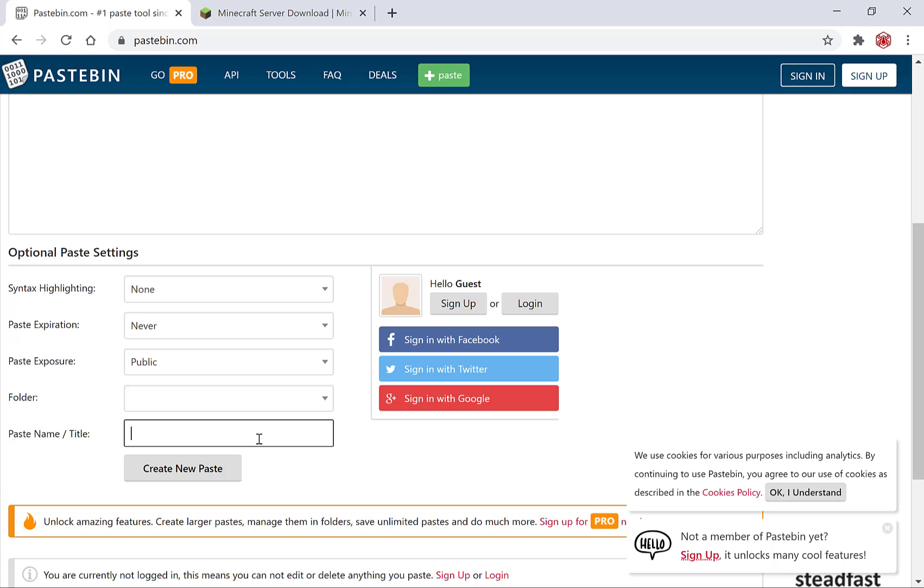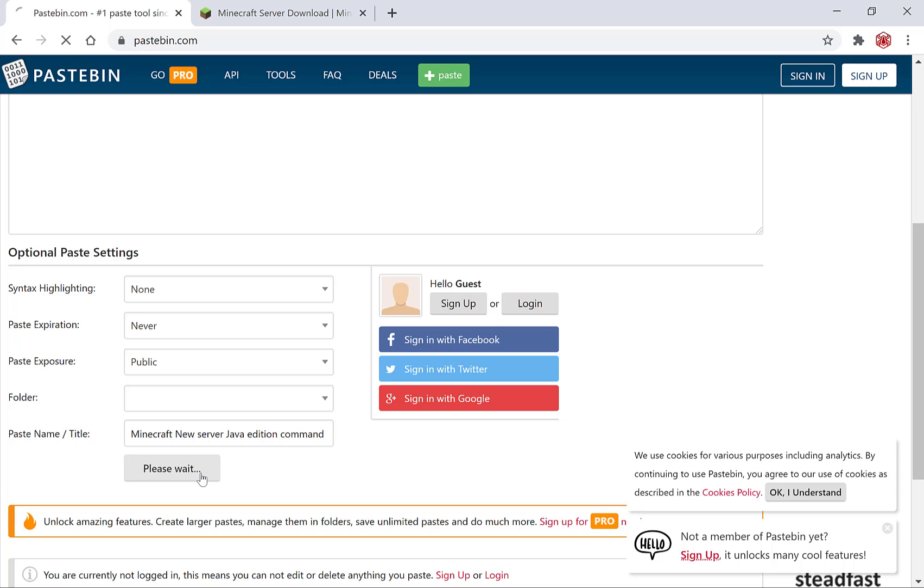And now for the title I'm just going to go with a nice generic title that's clear to what the pastebin is. Minecraft new server java edition command. And then I'm going to simply hit create new paste.